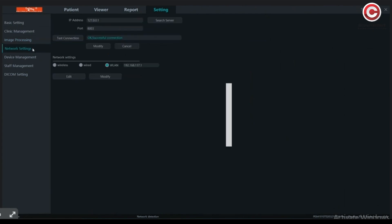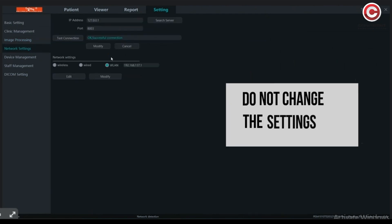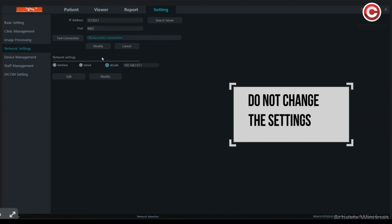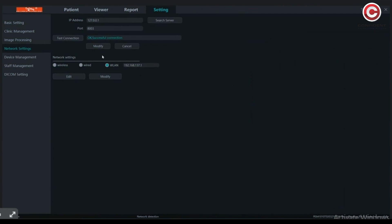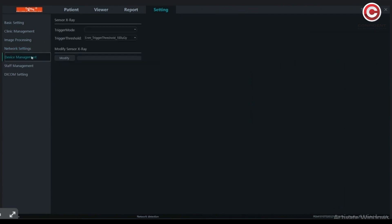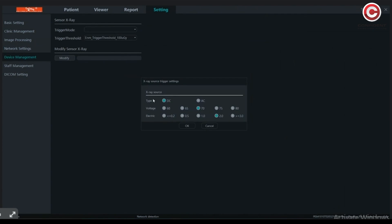Network settings will show default settings — do not change them. The details of the X-ray device are automatically taken when connected. If required, you can change the settings.